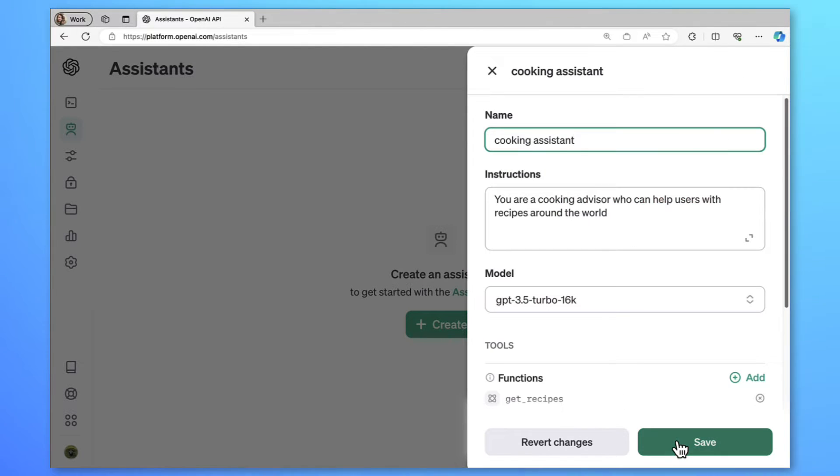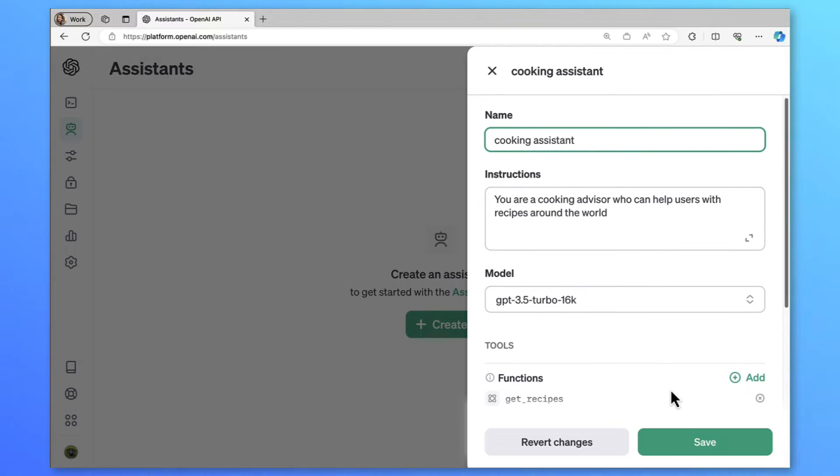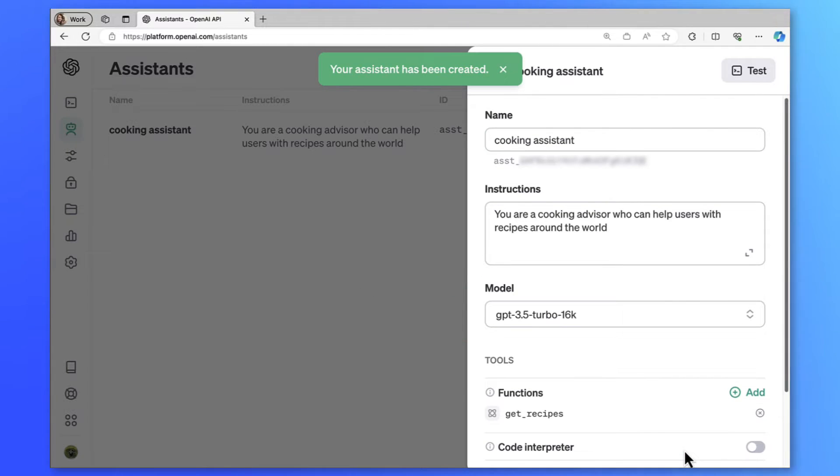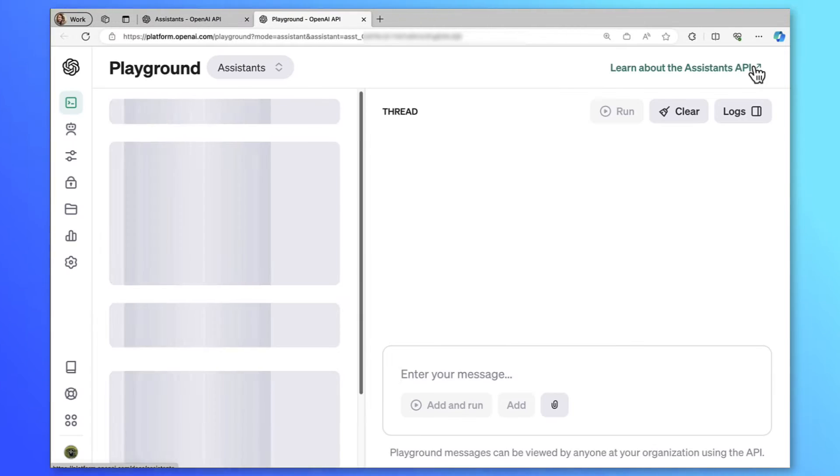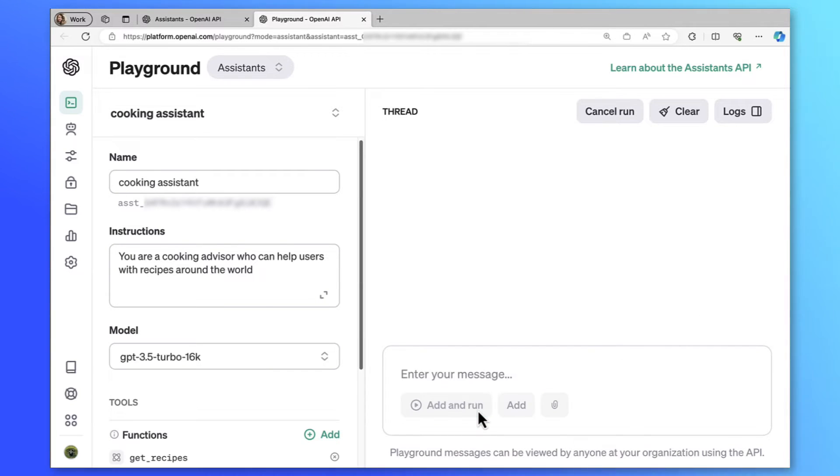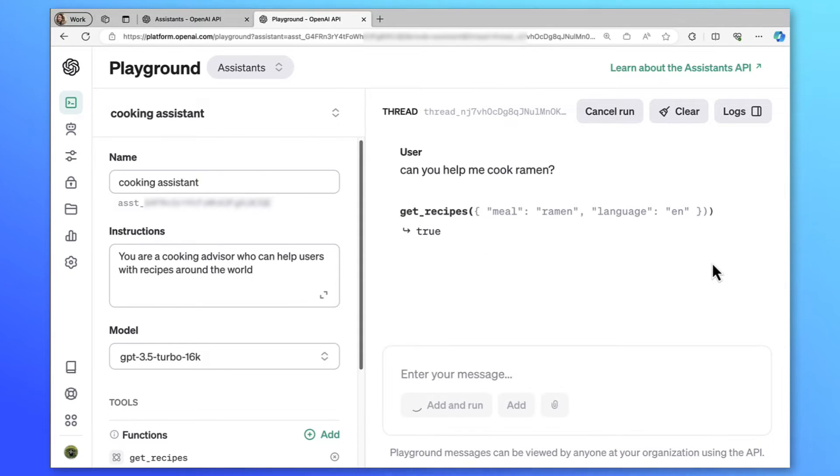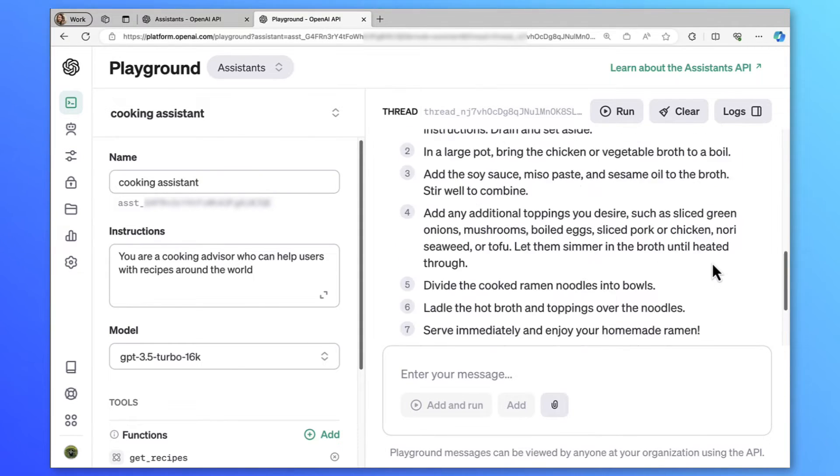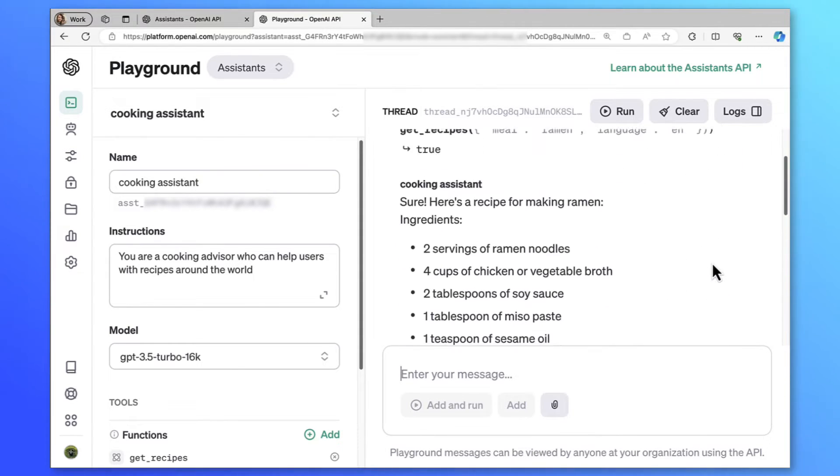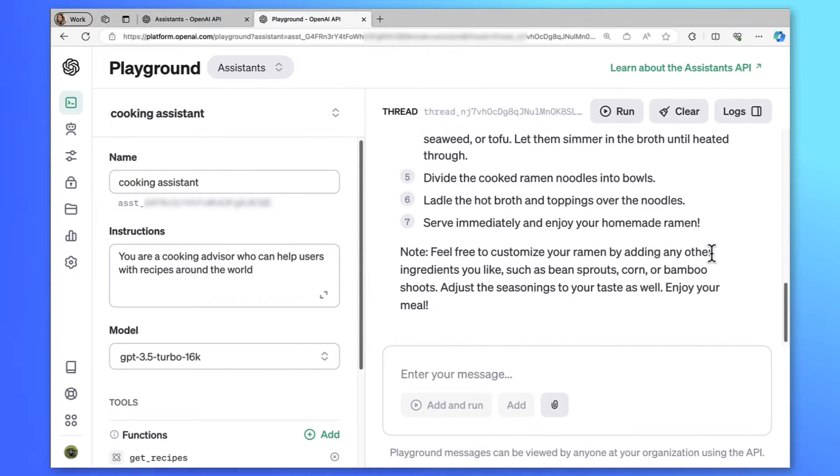Seems like we are ready to test our first OpenAI assistant. Let's save and test our cooking assistant. OpenAI provides a playground for us so we can test our assistants here. I'll ask, can you help me cook ramen? All right, seems like our function is getting triggered. I'll type true. There we have the full recipe. So how can I bring this into my Teams bot?